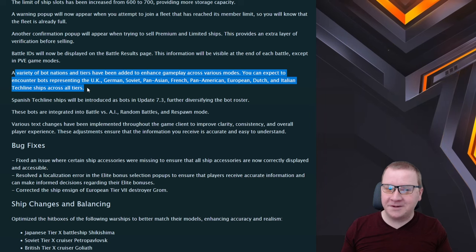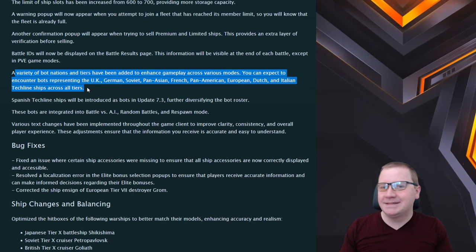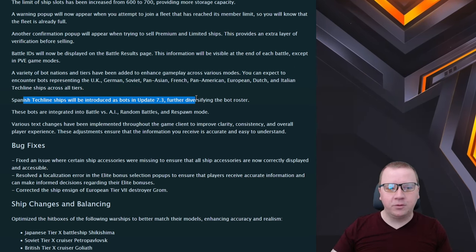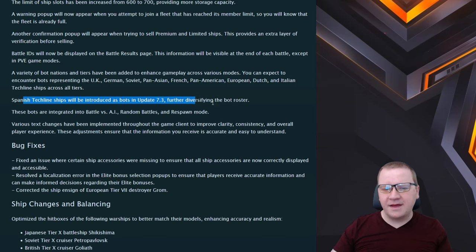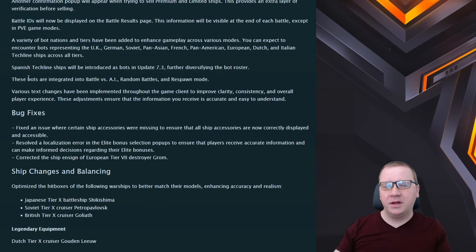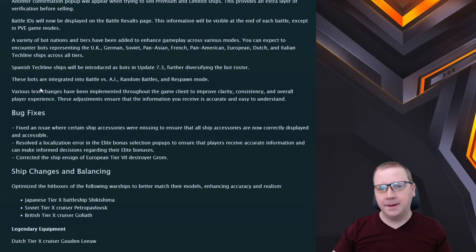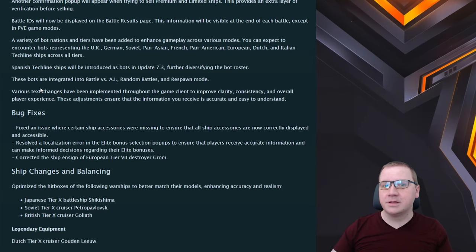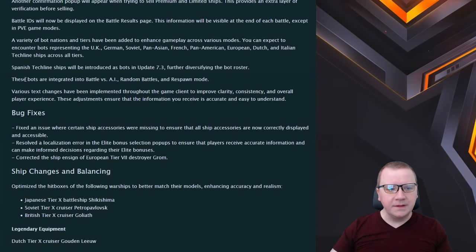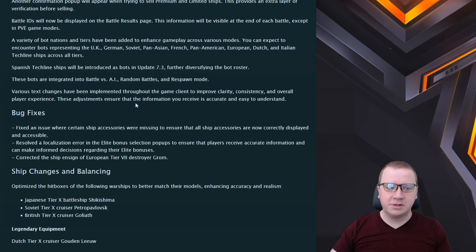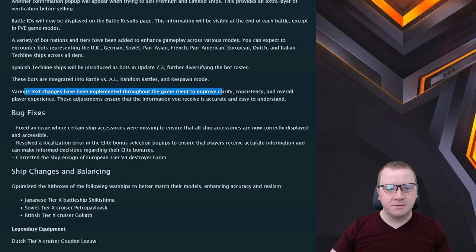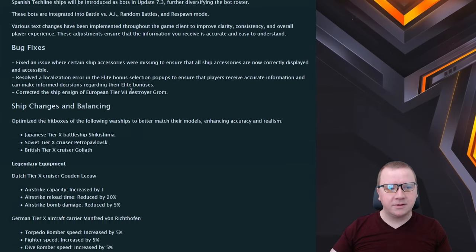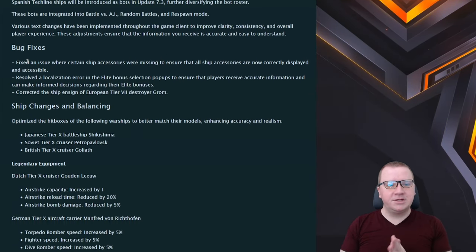Spanish tech tree line will be introduced in update 7.3. That's fine, yeah, we need to play them, we need to see how they do and also you need to maybe nerf them or anything with that before the bots all of a sudden become OP. These bots will be integrated in AI random bounds and respawn, yeah okay, various text changes implemented for clarity.